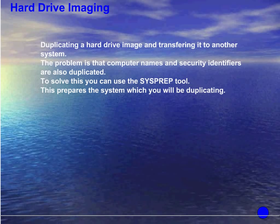The last option is hard drive imaging, which is basically duplicating the hard drive image and transferring it to another system. The problem is that the computer names and security identifiers are also duplicated. To solve this, you can use the sysprep tool. This prepares a system which you will be duplicating so the basic information will be adjusted for each computer.